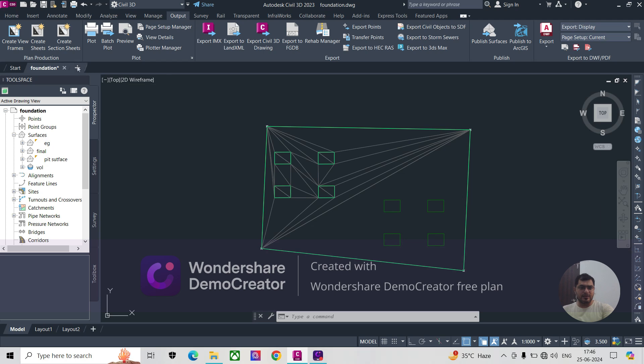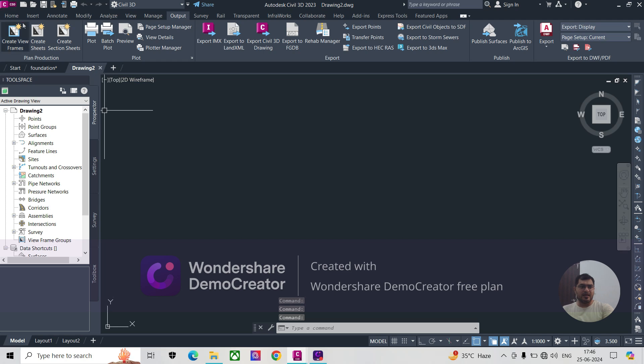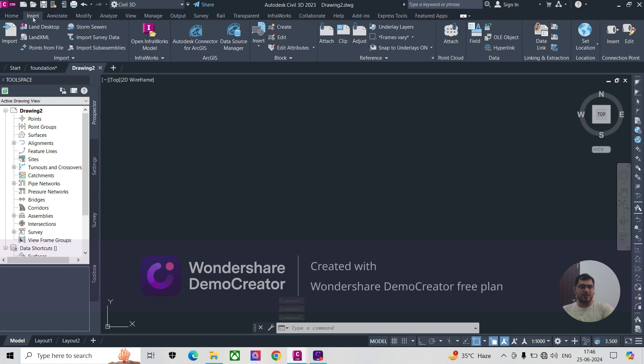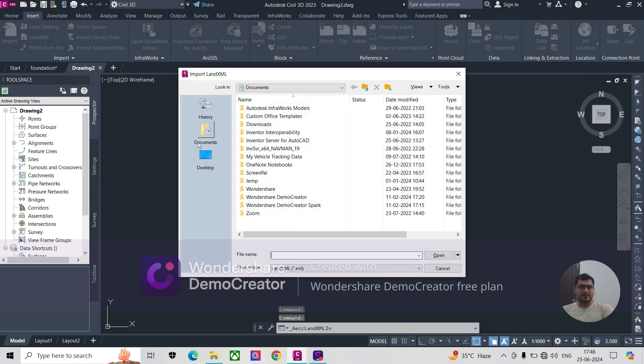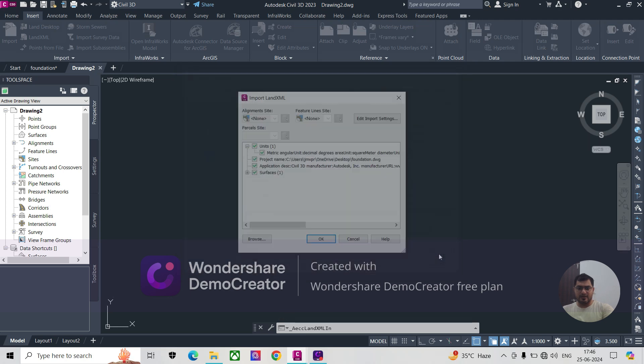Now I'll show you how to insert the land XML file. We have to press on Insert, then Land XML. Our file is on desktop, so we select 'foundation' and open.